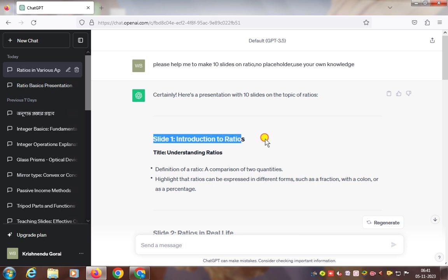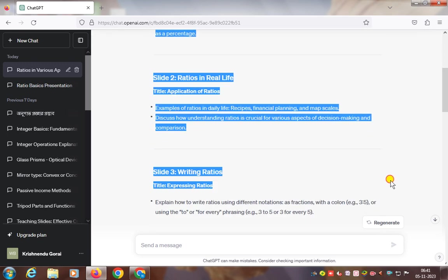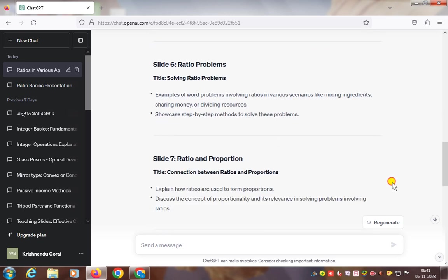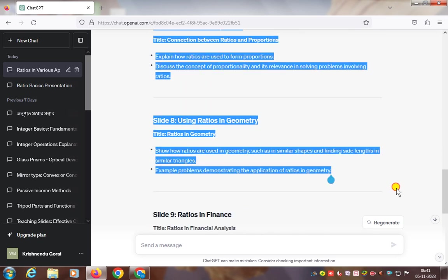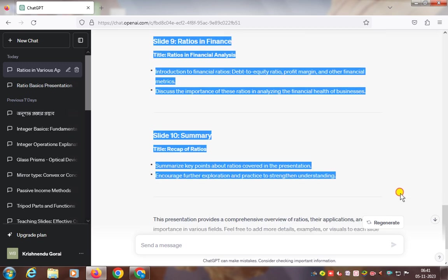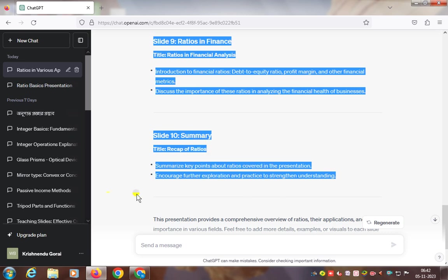Now, if you want to make a PowerPoint presentation, first of all select all these slides from 1 to 10 using the down arrow key. Select all 10 slides, then right-click with the mouse and copy these slides.